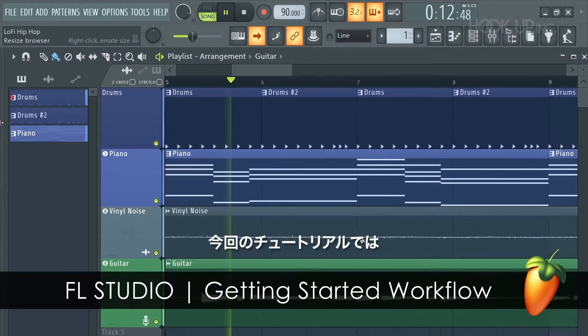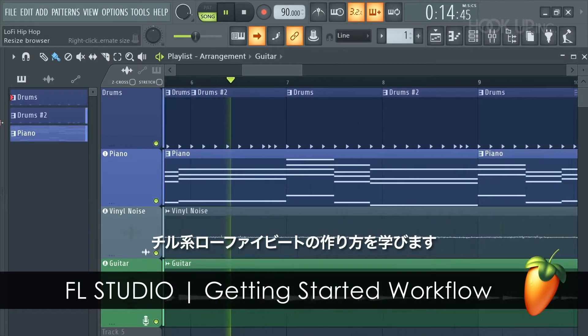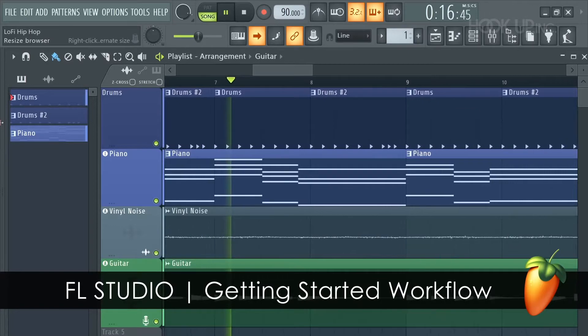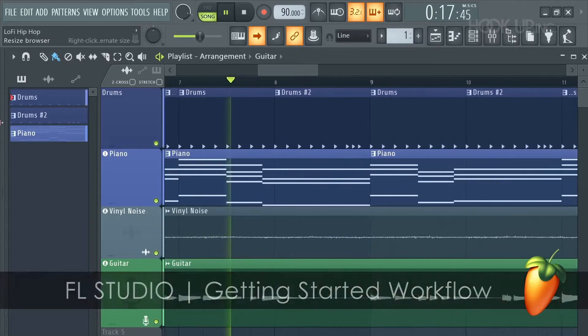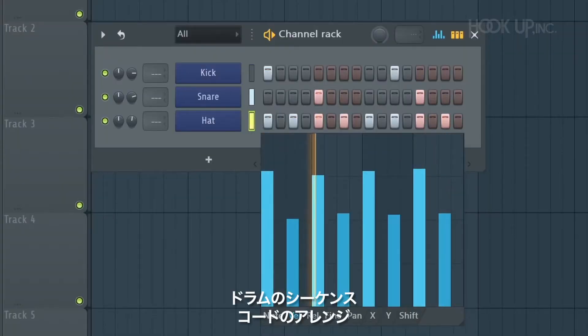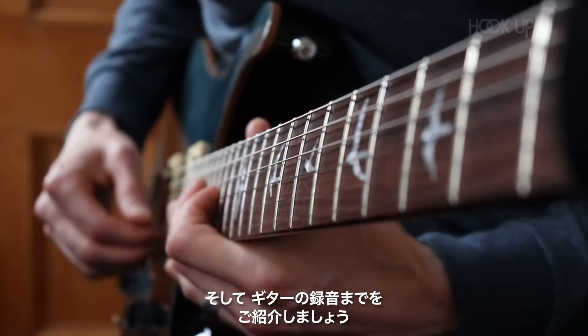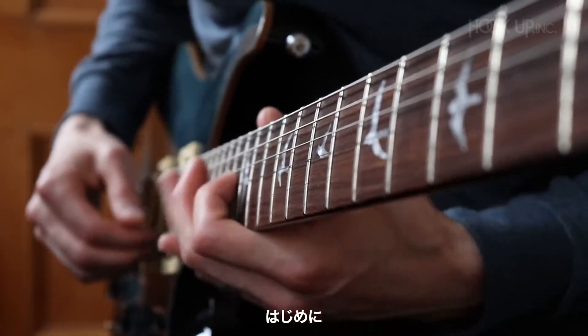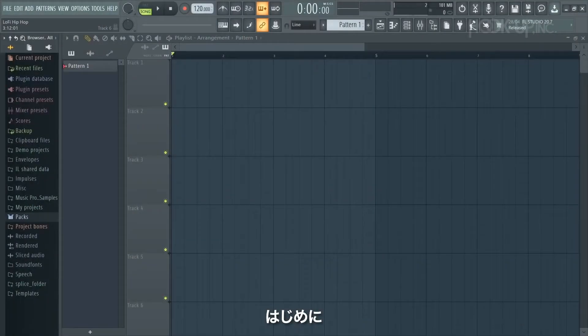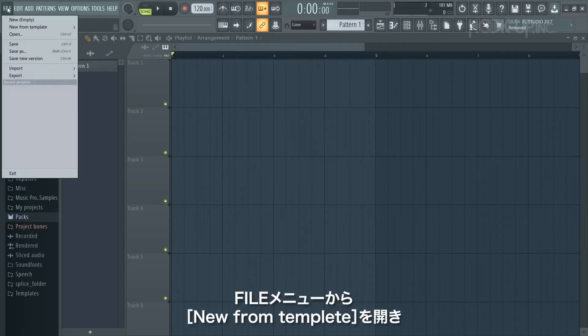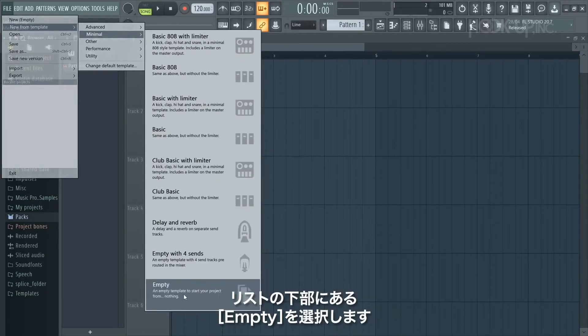In this workflow tutorial we'll learn how to make this chill lo-fi beat. We'll cover everything from sequencing drums, arranging your chords, and even recording some guitar. But the first thing I want to do is start from an empty canvas. Go to the file menu, new from template, and select empty at the bottom of the list.